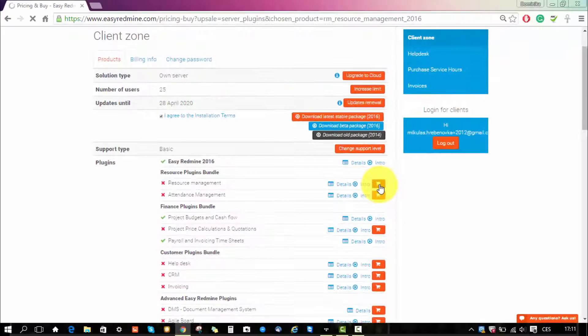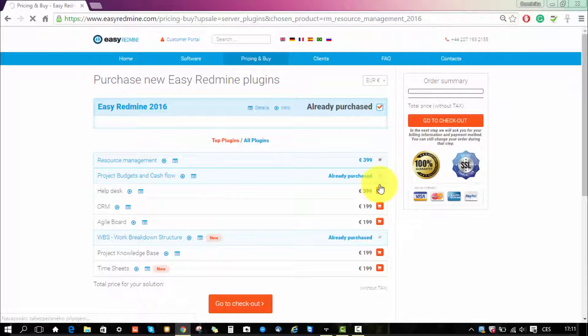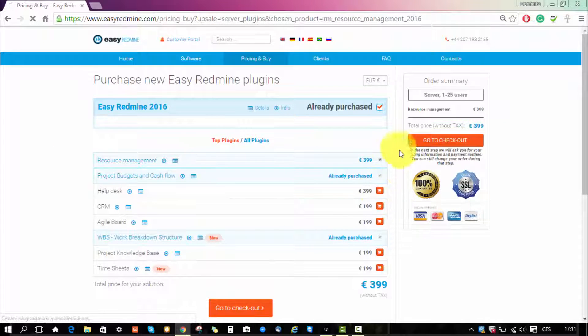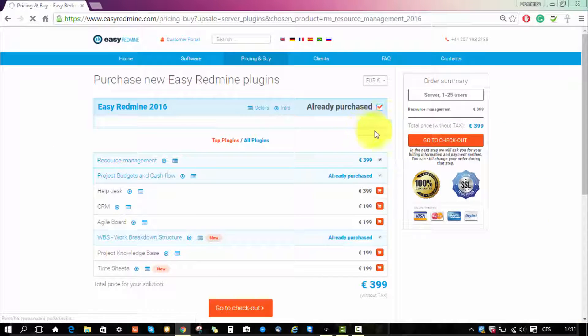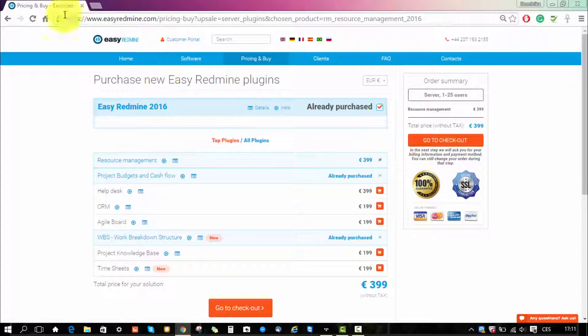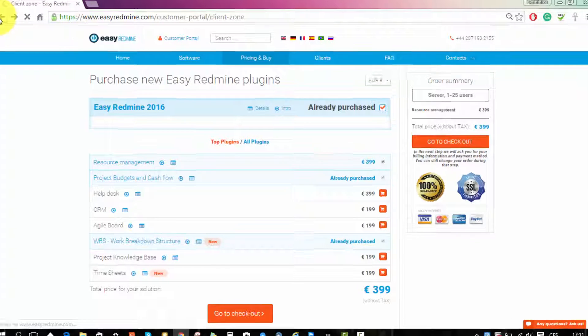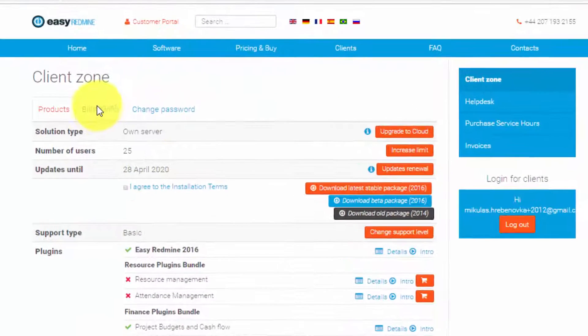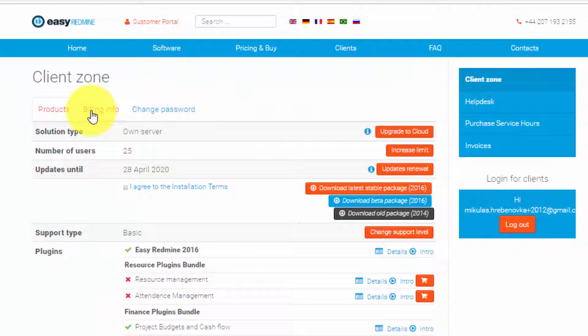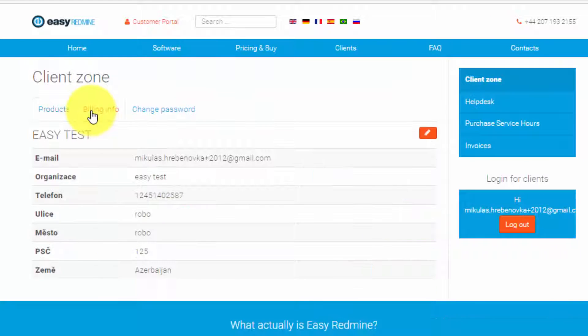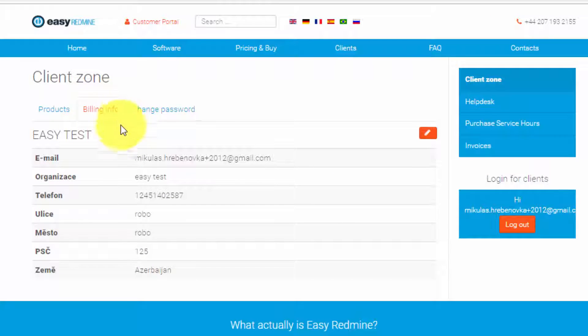So for example if you want to buy resource management plugin, I will click on the cart and it will be added to my order. Let's go back, see what else we have here. Over here we have the billing information which you can edit.